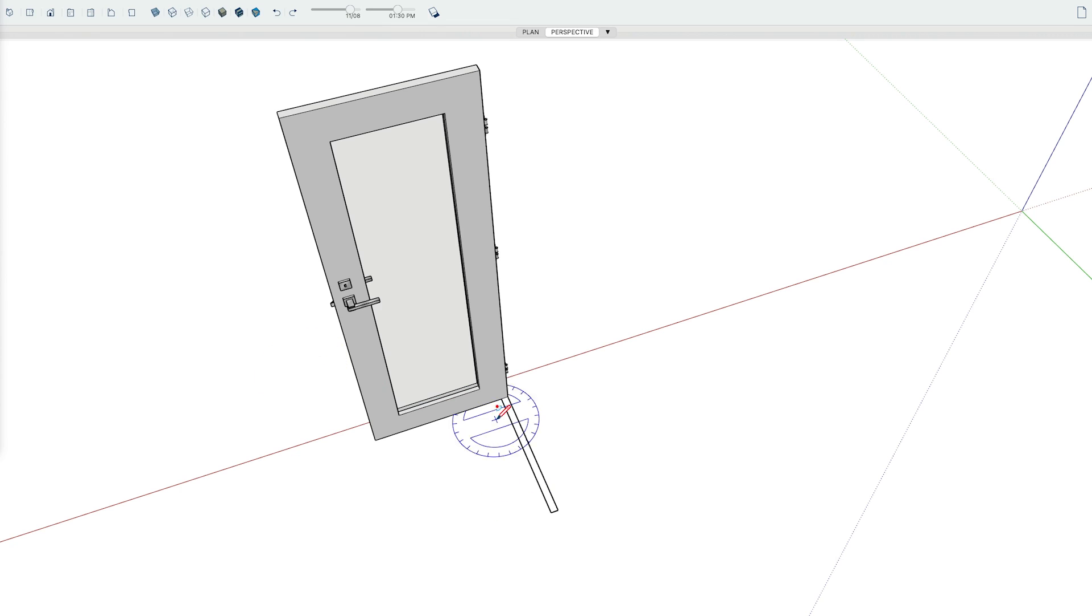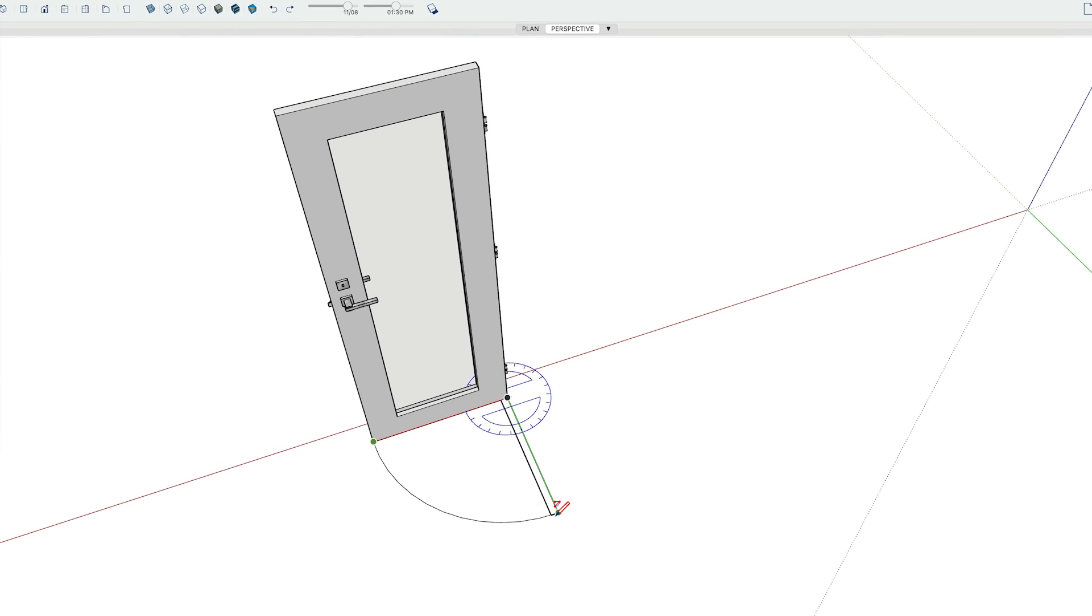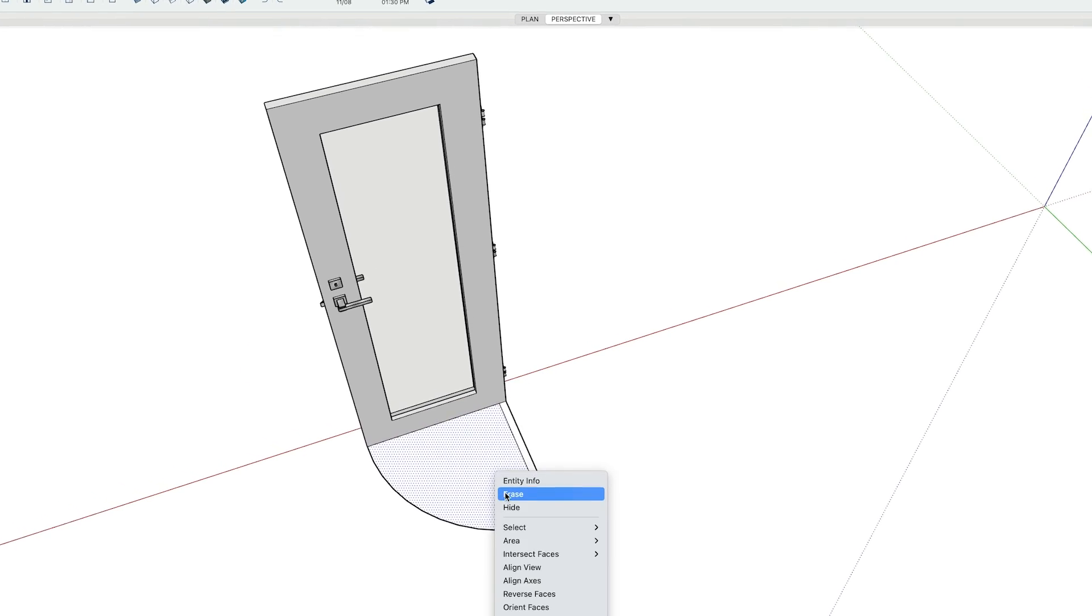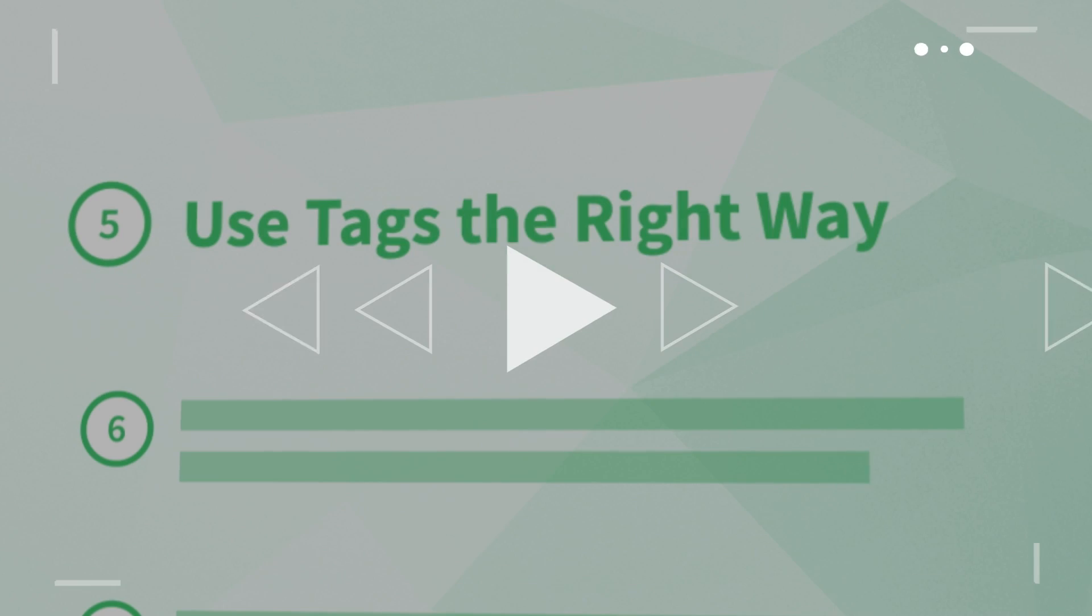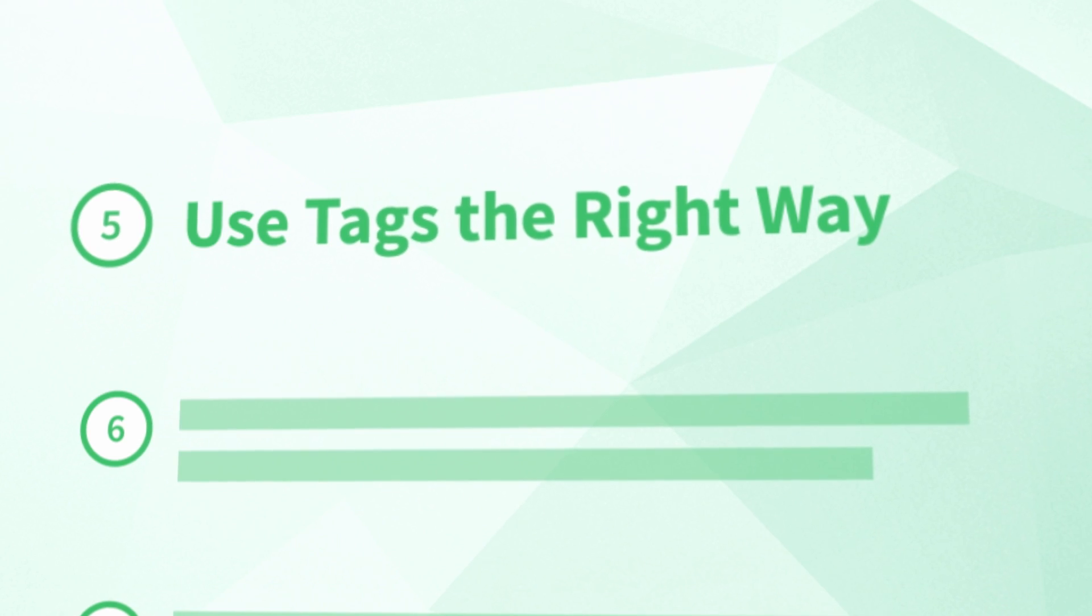Okay, you may already see where I'm going with this one, right? Sometimes it's best to draw your 2D symbols in SketchUp first and group them with their 3D counterparts. Then remember what we discussed back in tip number five. Now is a perfect opportunity to use tags to your advantage.